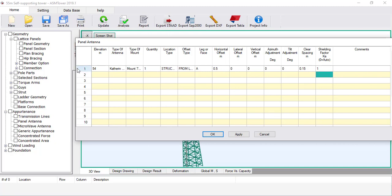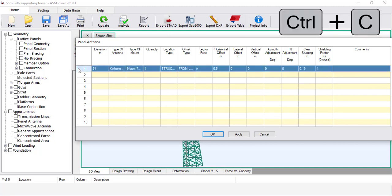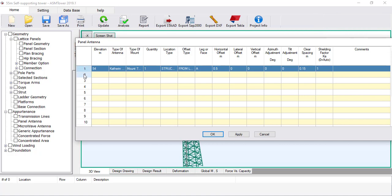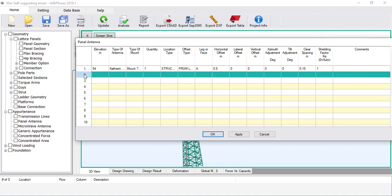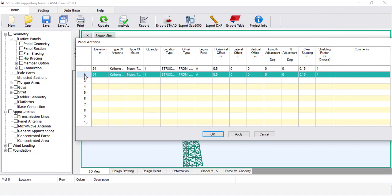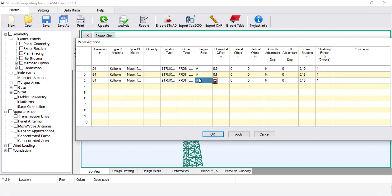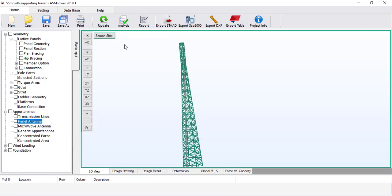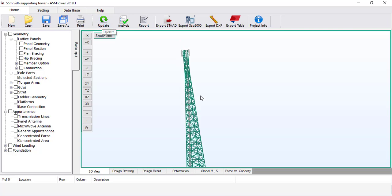Set KA to 1, assuming that the antenna is not shielded. Select the current row and press Ctrl+C to copy. Select a new row and press Ctrl+V to paste it twice. Modify the leg to B in the second row and C in the third row. Click OK.